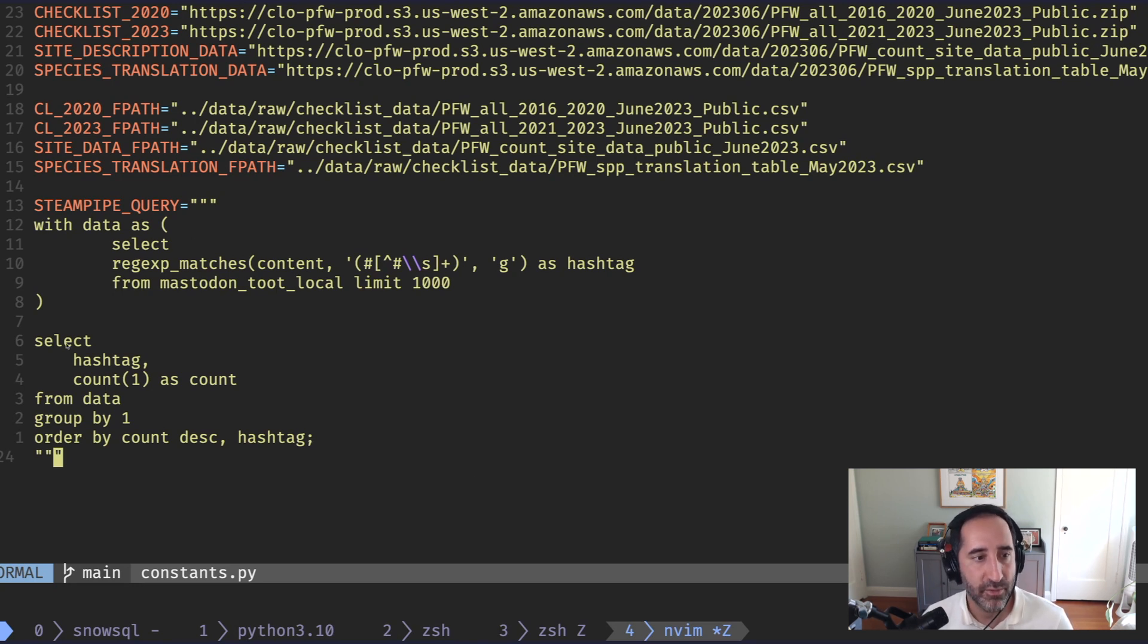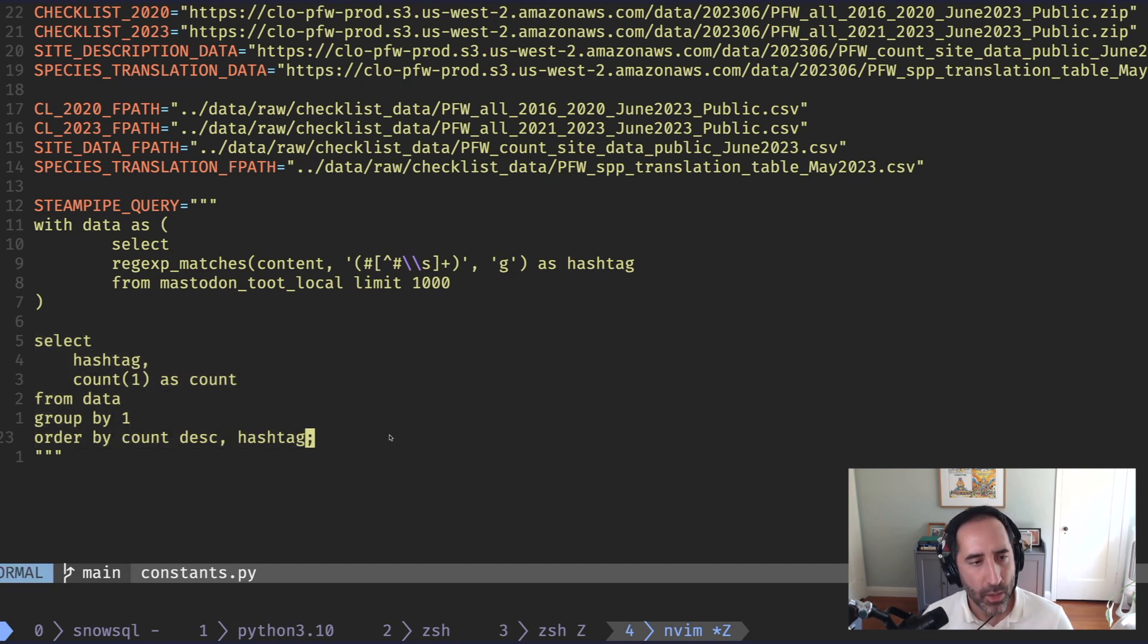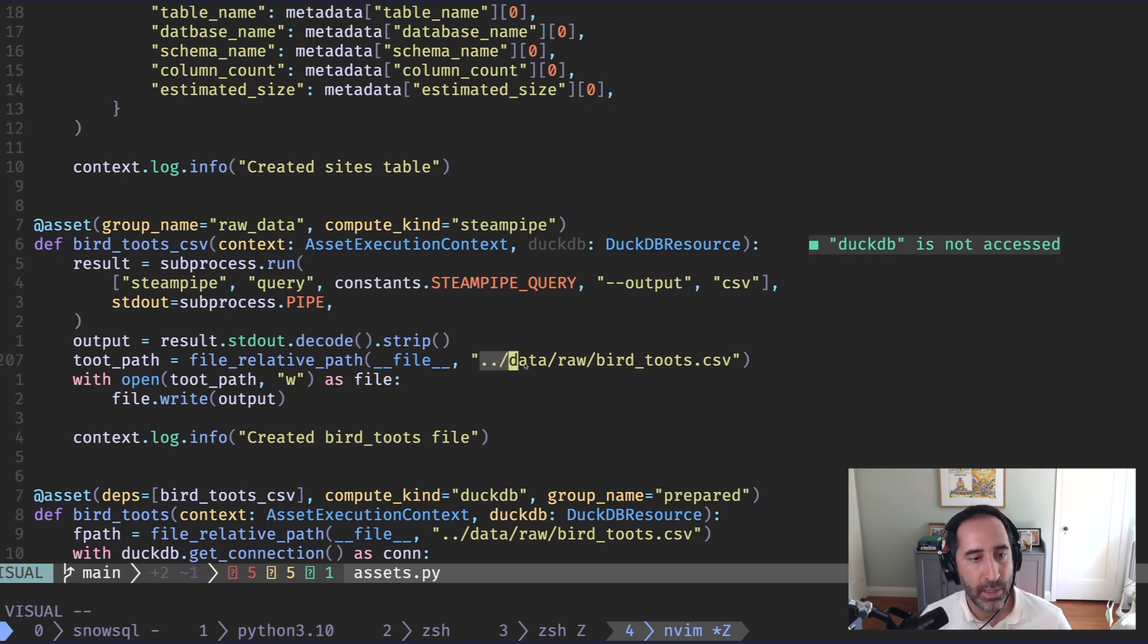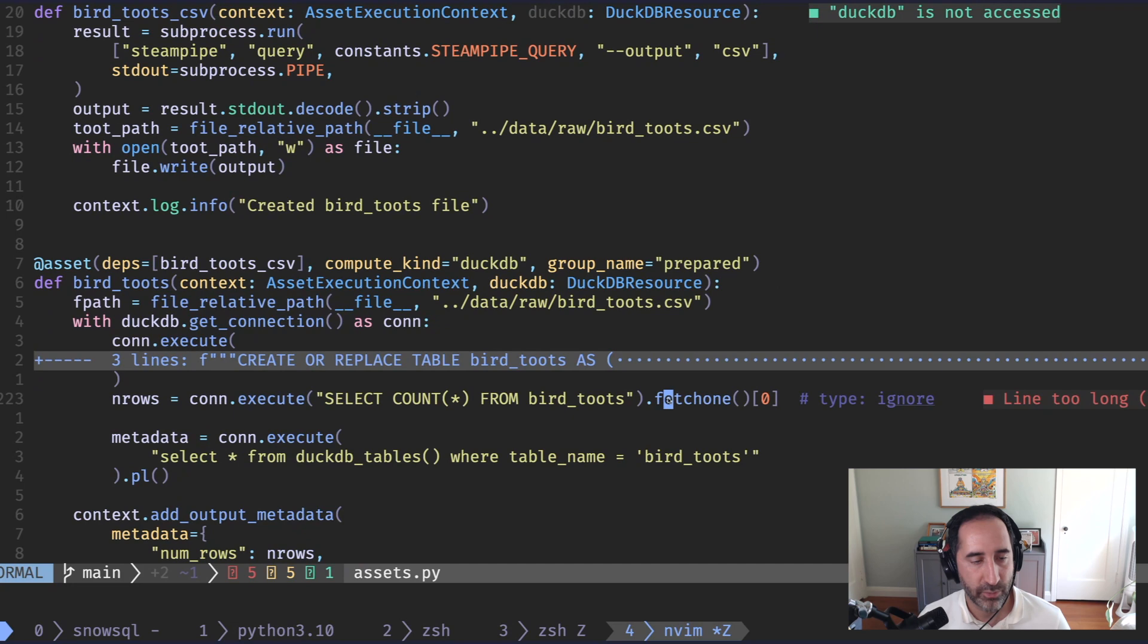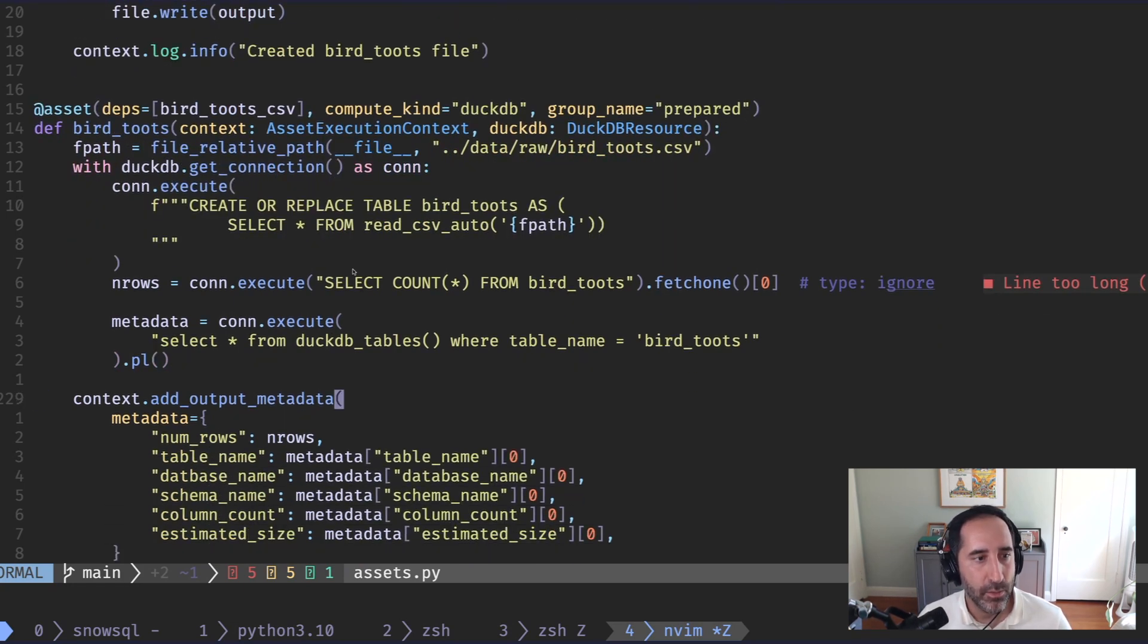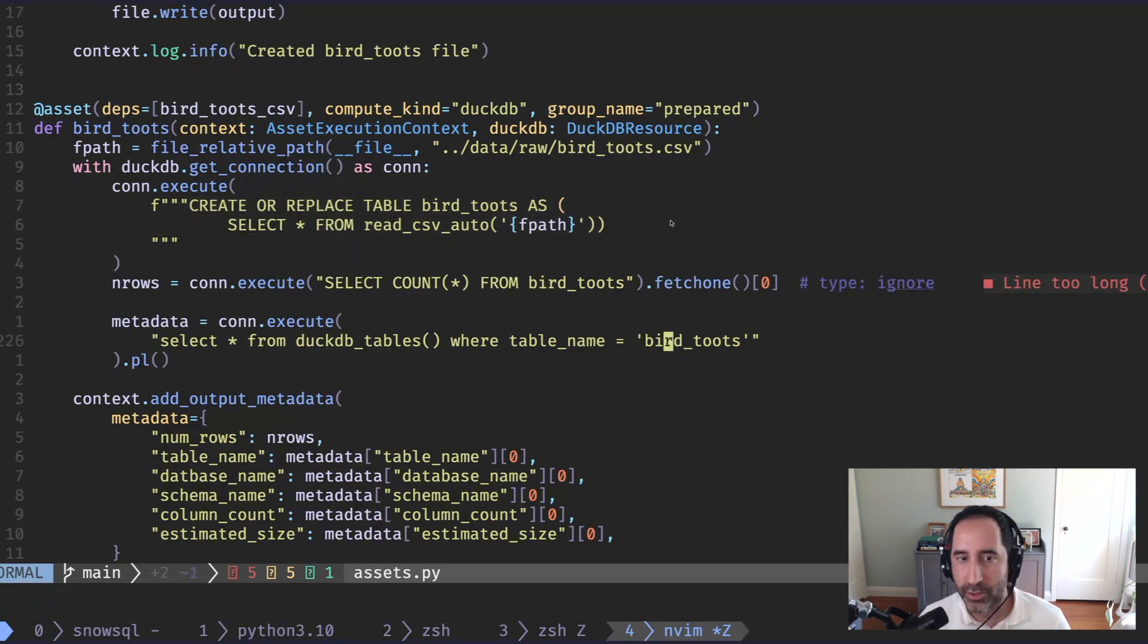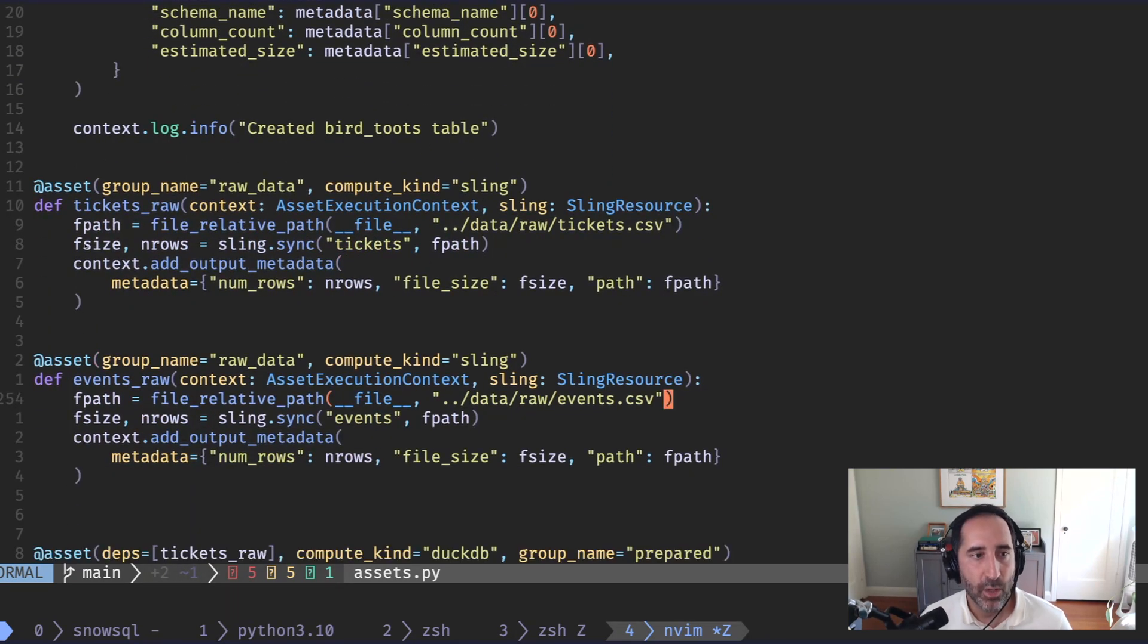And then we can say, give me the aggregate of that and order it by the count and by hashtag. And so we get this nice SQL transformation layer. And all we have to do once we do that is pass that into Steampipe. And Steampipe will translate that and write it into a CSV file for us, which is really, really nice. The next big step is to take that CSV file and again, just create a table. So nothing too interesting here. We're just creating a DuckDB table using that CSV file.